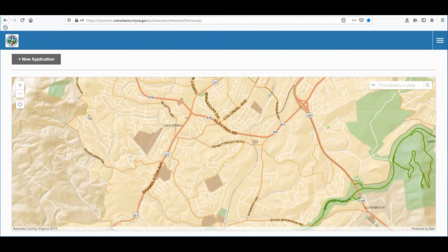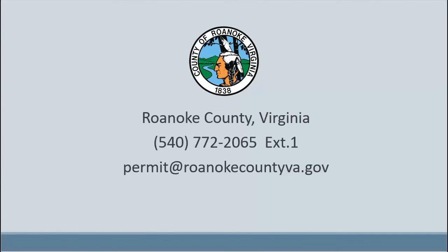You are now ready to begin your application. If you are submitting a permit via this system and have any questions or are unsure of the process, please email permit@roanokcountyva.gov or call 540-772-2065 extension 1.